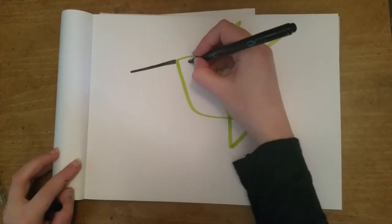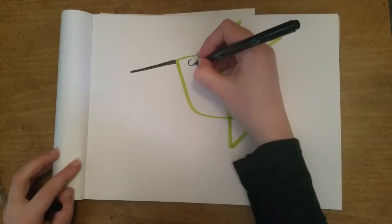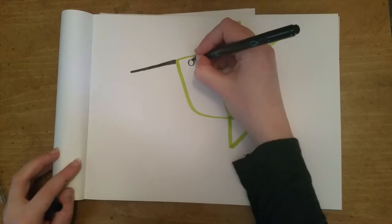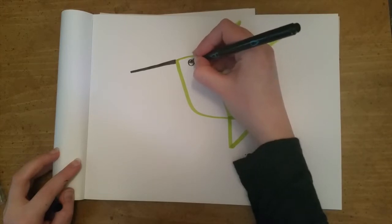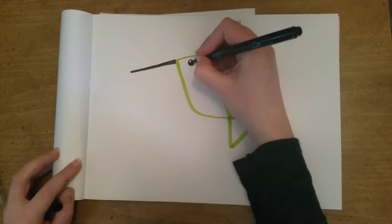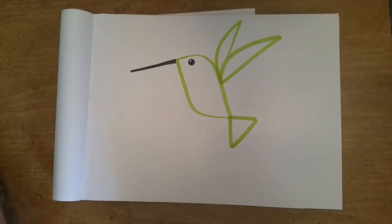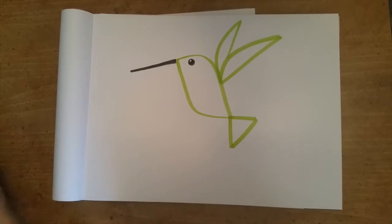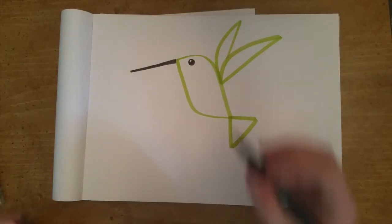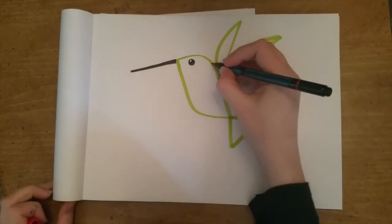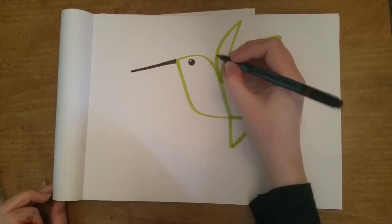And then we're going to draw an eye because we want the hummingbird to look cute. We're going to do a big circle, a little circle inside of that big circle and then color in black but leave that little speck of white. That kind of makes it look like its eyes are shiny and therefore somehow that makes it cute.